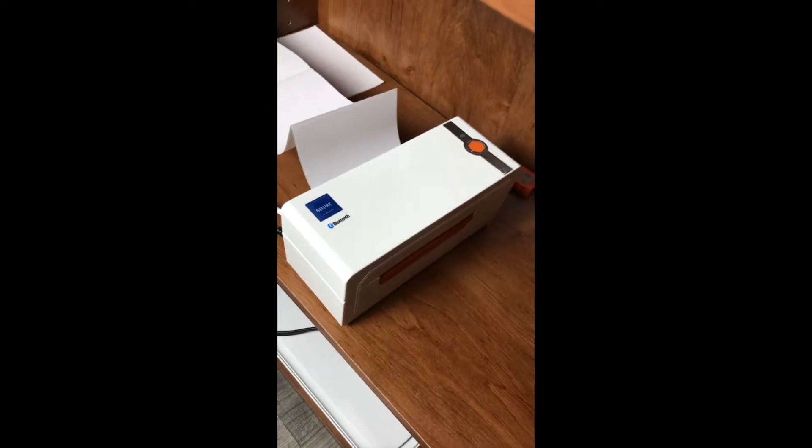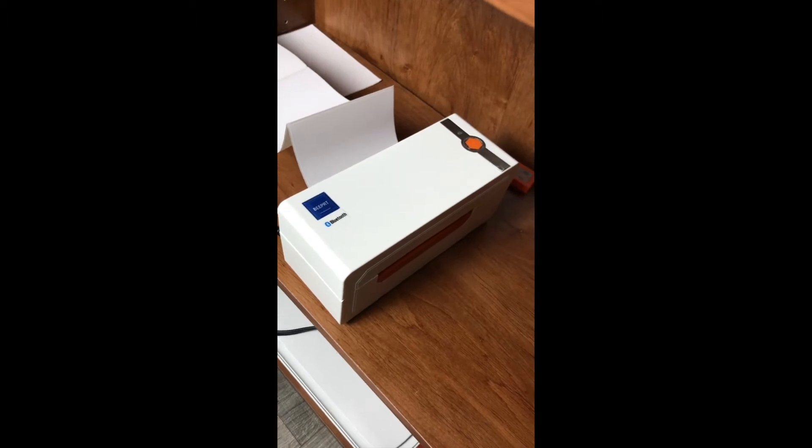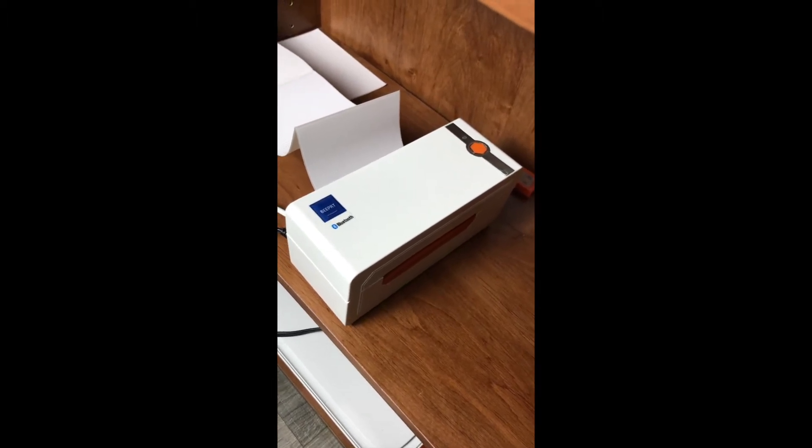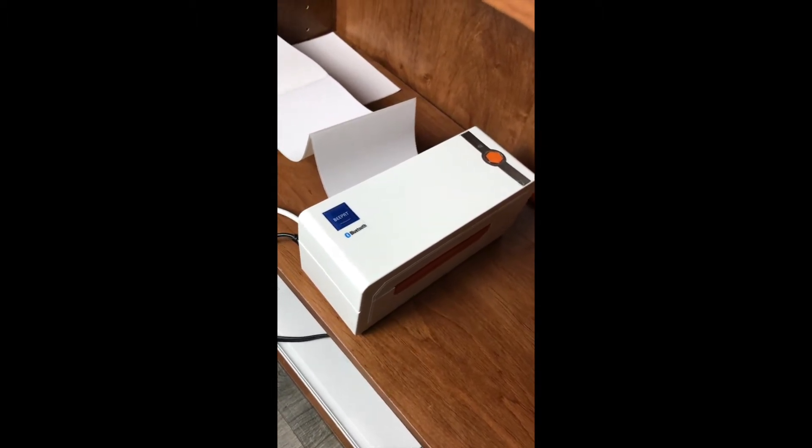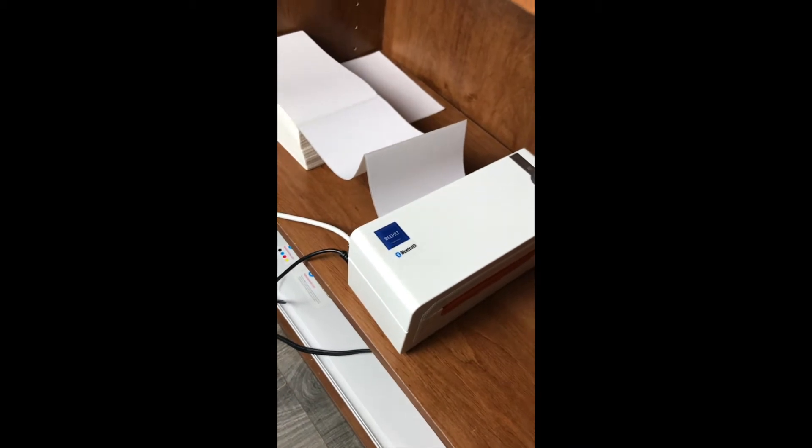Hey guys, welcome to the video. Today we're going to talk about how to connect the Beeper Bluetooth thermal printer to your Mac or Mac mini. This is the Beeper Bluetooth thermal printer that I'll be connecting to a Mac mini.